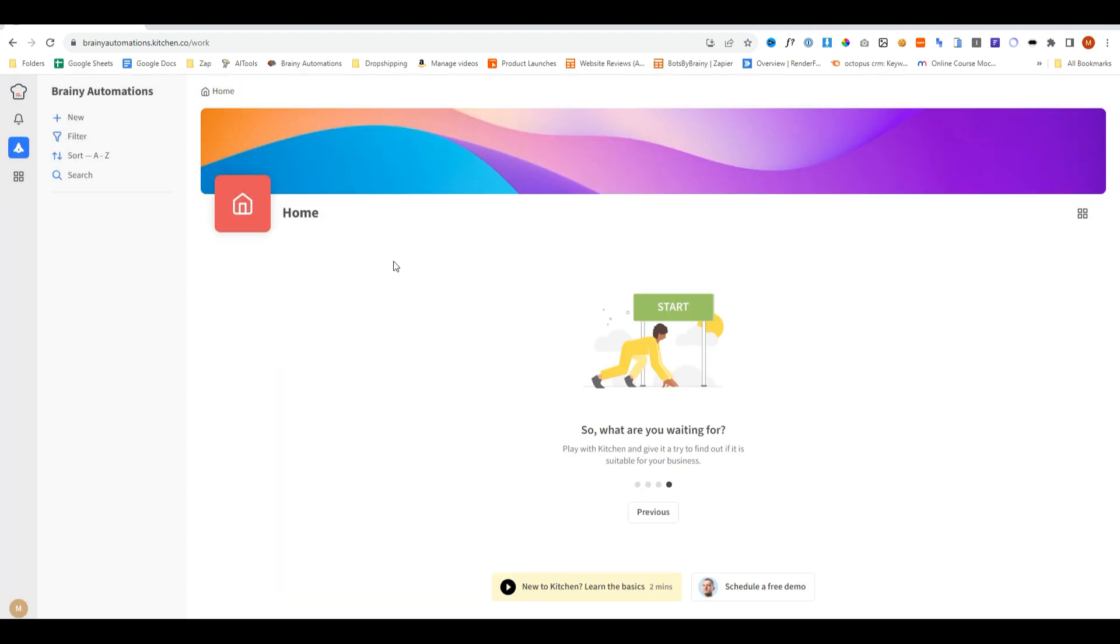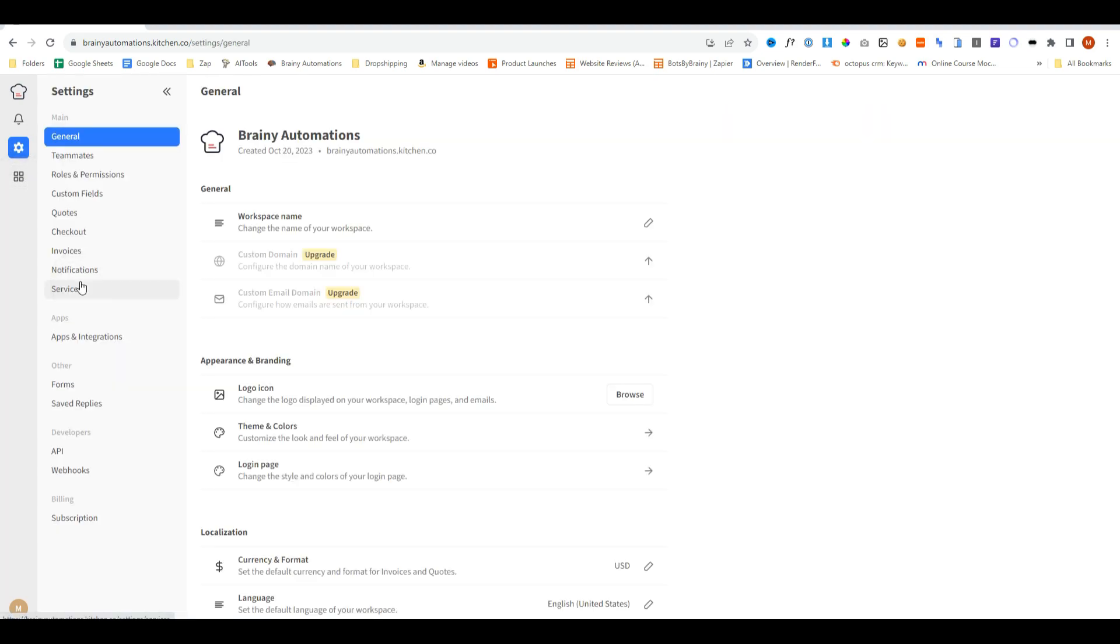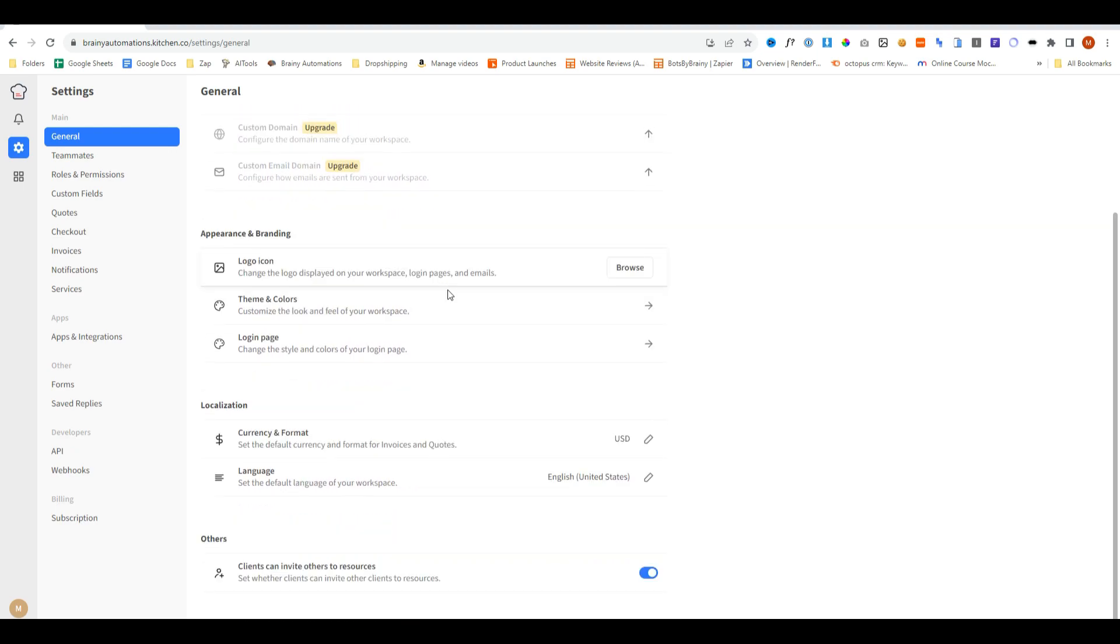Before you start doing anything, I would recommend clicking on the first navigation and heading over to settings. Inside settings is where you can configure everything. So when you start doing all your admin, it will be fully branded under all of your information. Under general, this is where you can change the workspace name, the logos, your theme colors, the currencies and your default language.